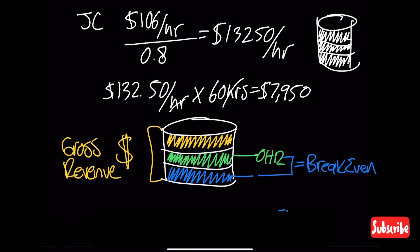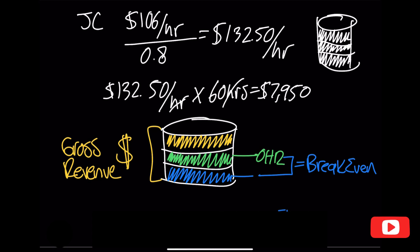In the next video, we'll discuss how to use the net multiplier and utilization rate formula to derive and set an even more accurate fee for your business.